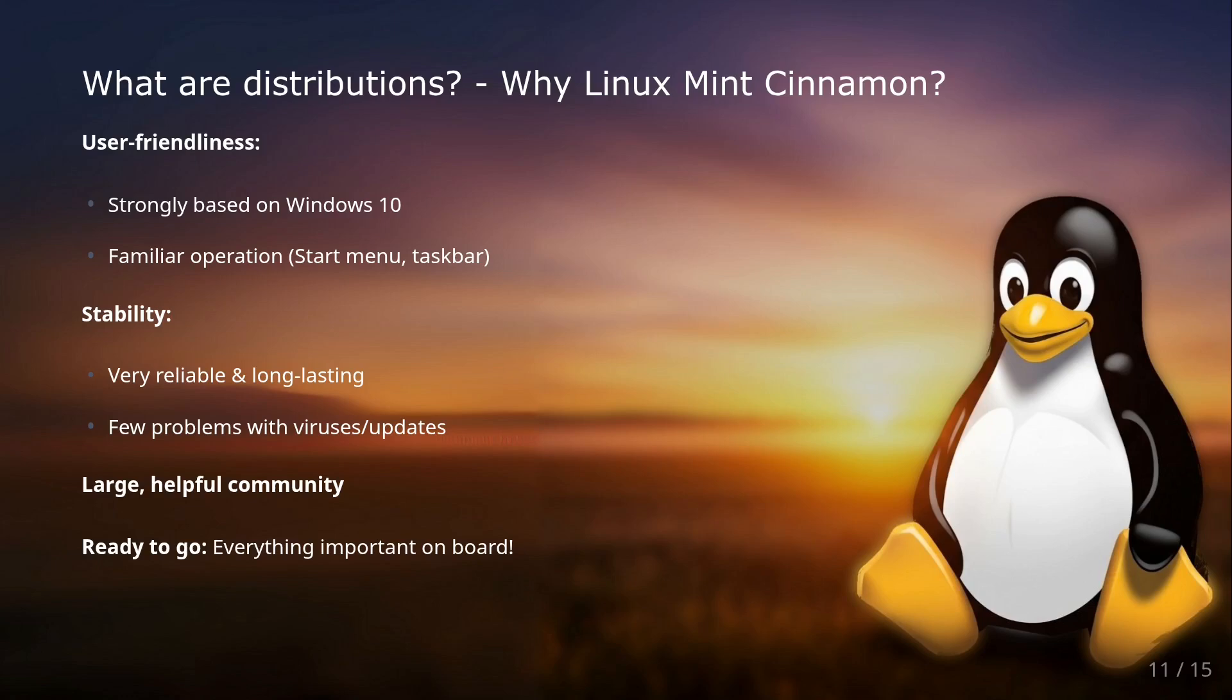Why Linux Mint Cinnamon? It's very user-friendly. Linux Mint, especially the Cinnamon variant, is designed to be incredibly beginner-friendly. The operation strongly resembles Windows 10, which makes the transition much easier for many. You'll find the start menu on the left bottom corner, the taskbar, and file management in familiar places.